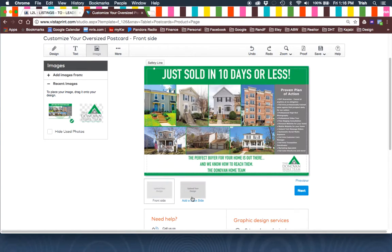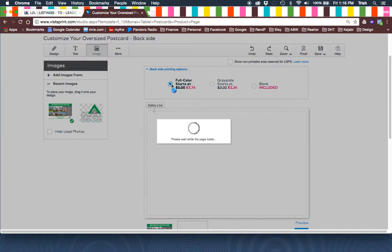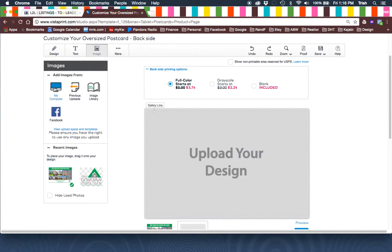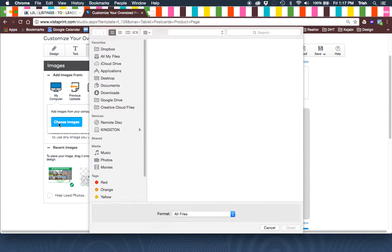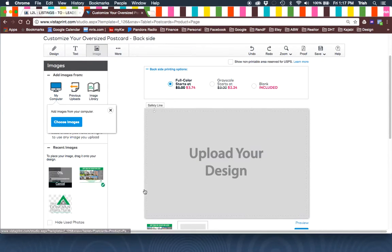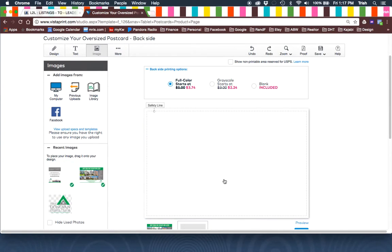And then you're going to click on the back side. Make sure you click on Full Color starting at 374. Also adding the back image.